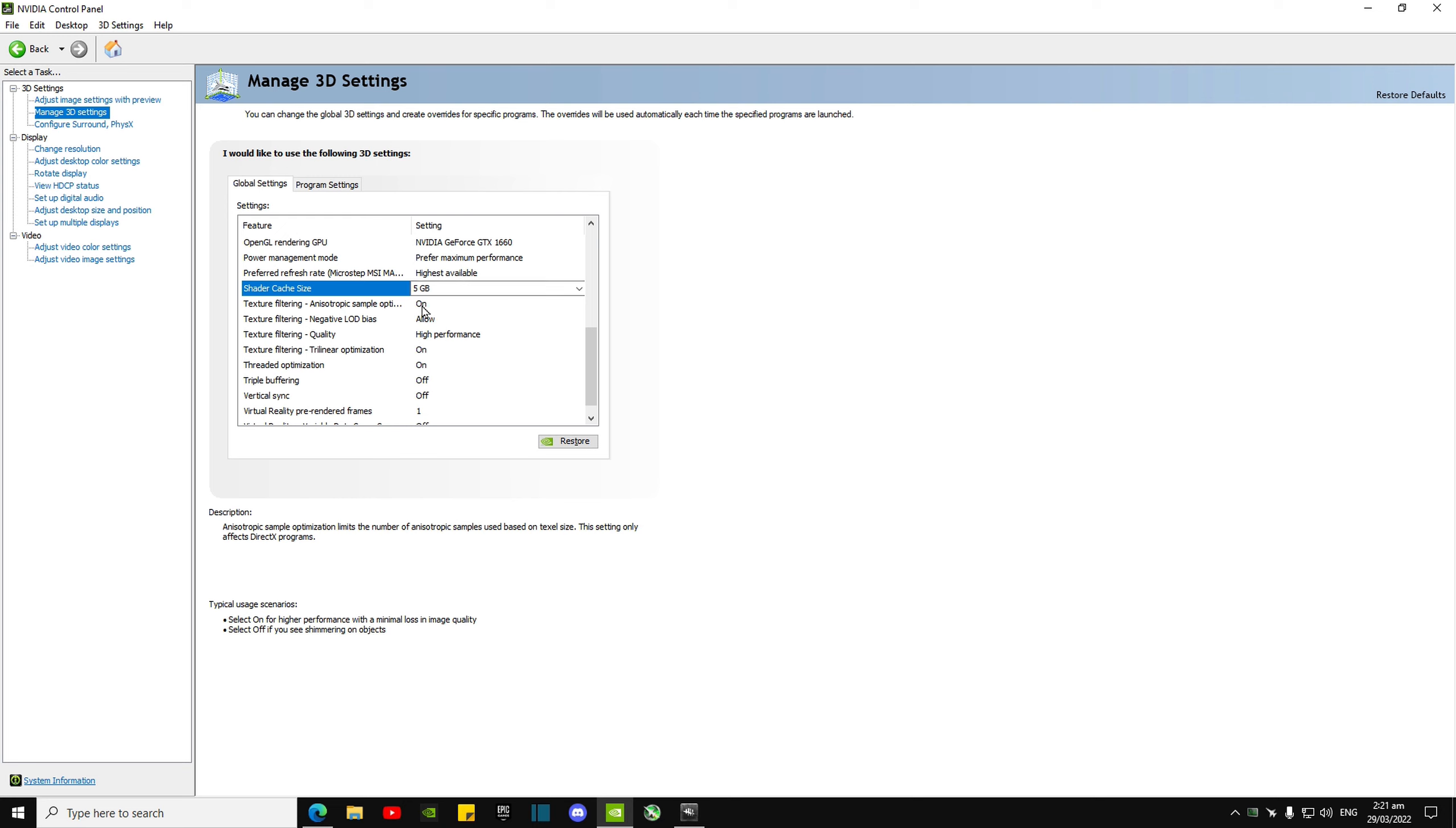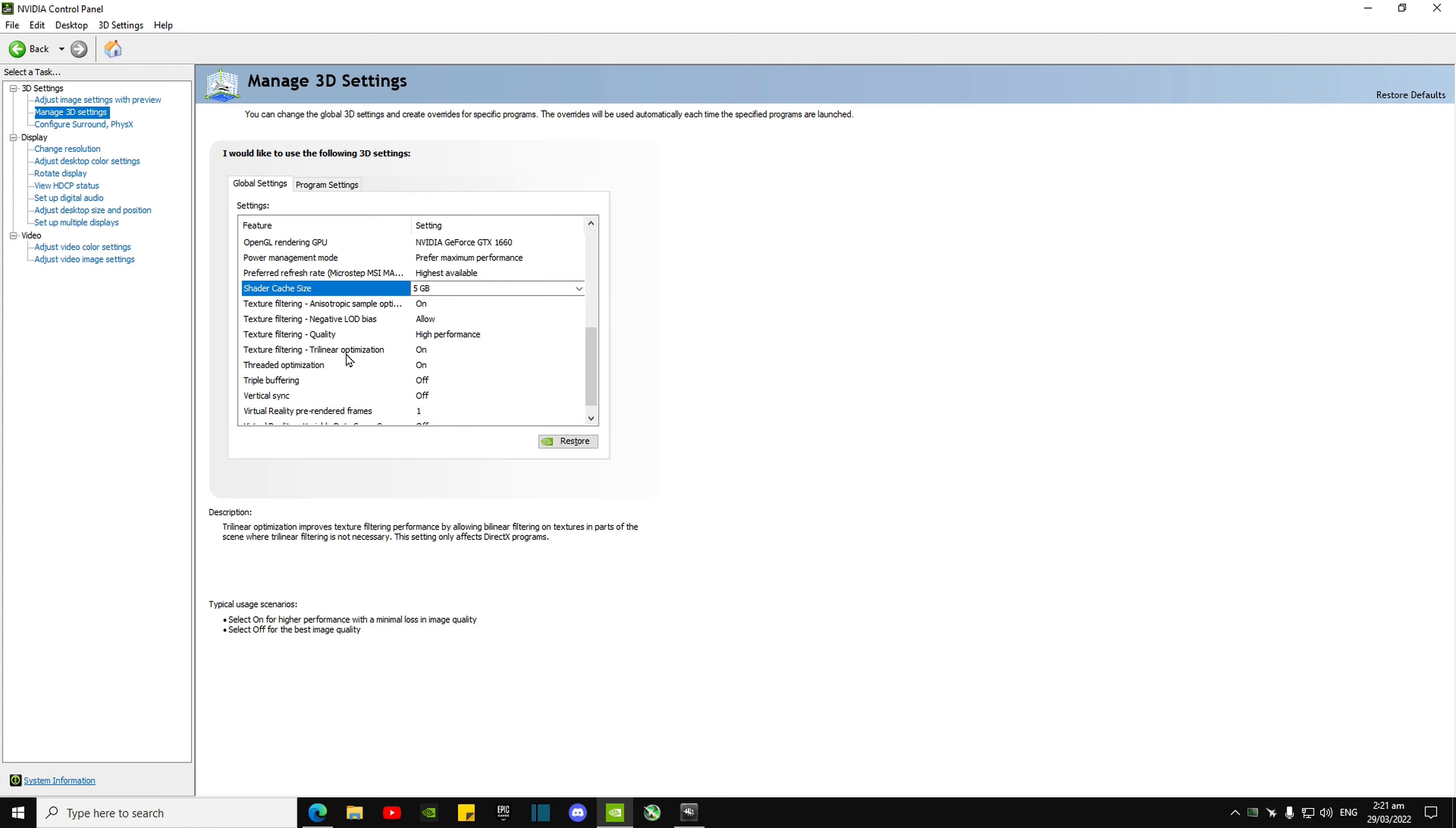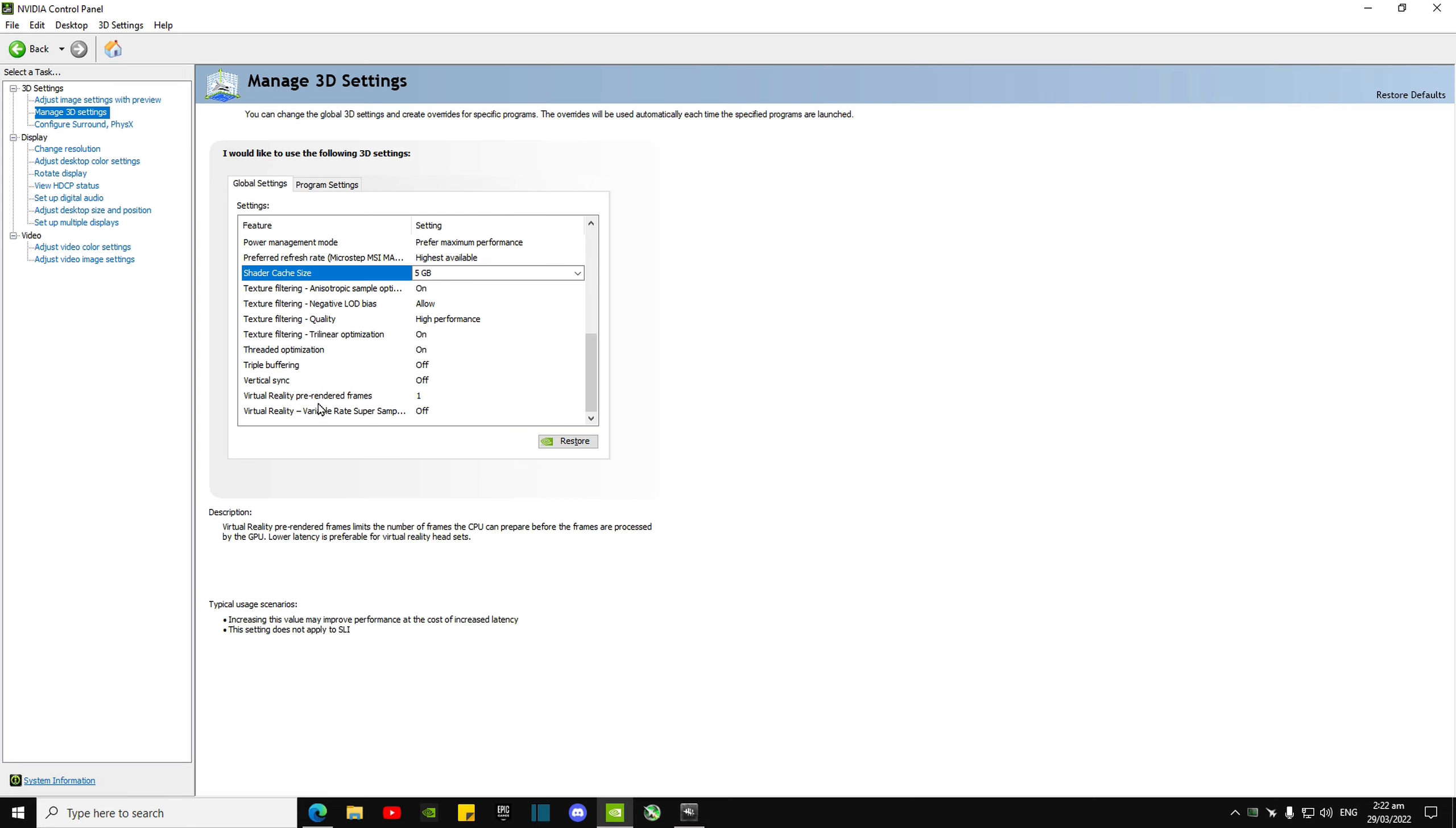Texture filtering—negative LOD bias allow, quality high performance, trilinear optimization On, threaded optimization On. That's pretty much everything. Triple buffering Off, VSync Off—this is just for VR games, so I'll just turn those off.